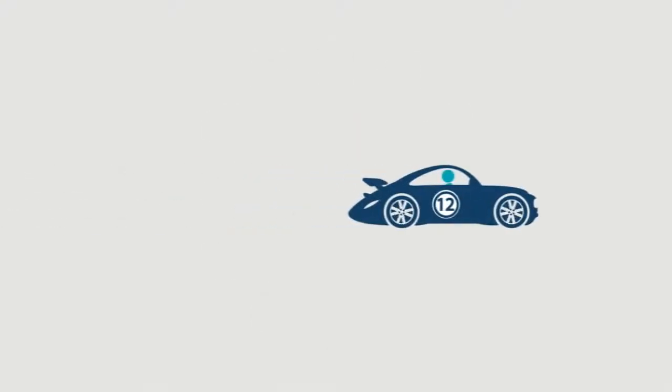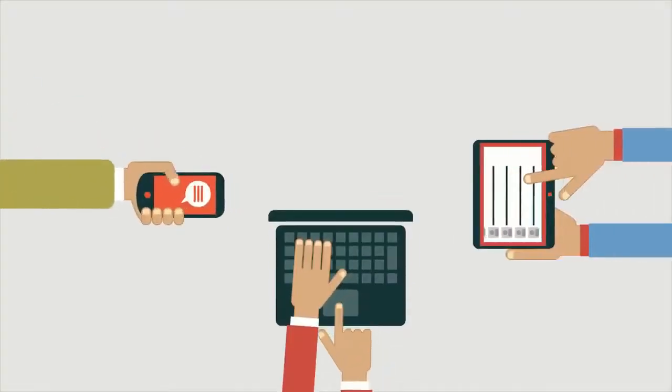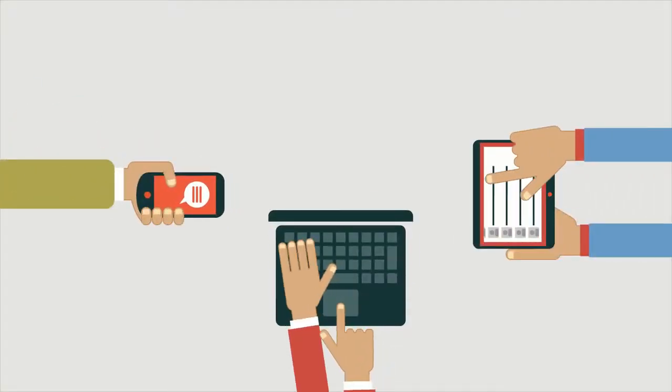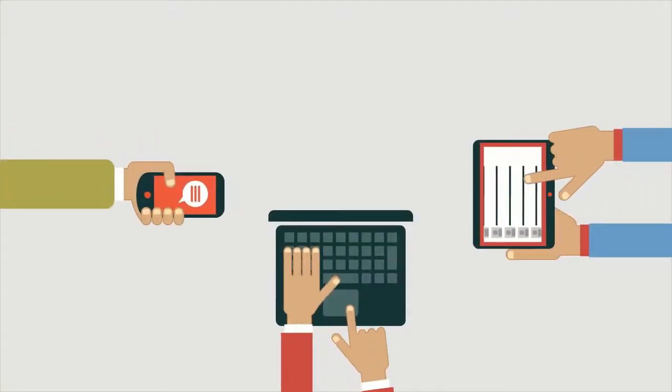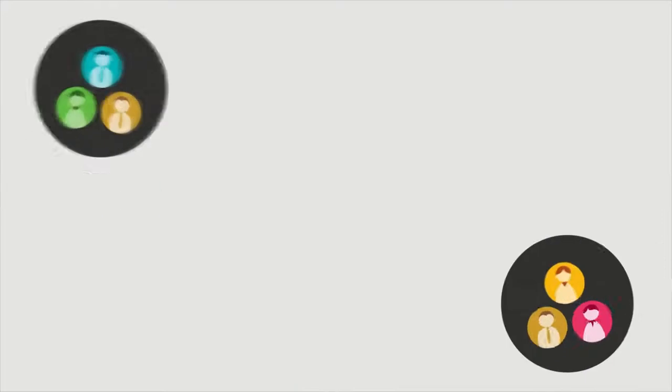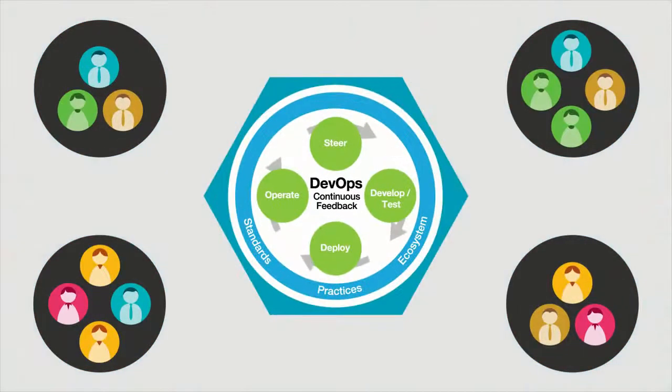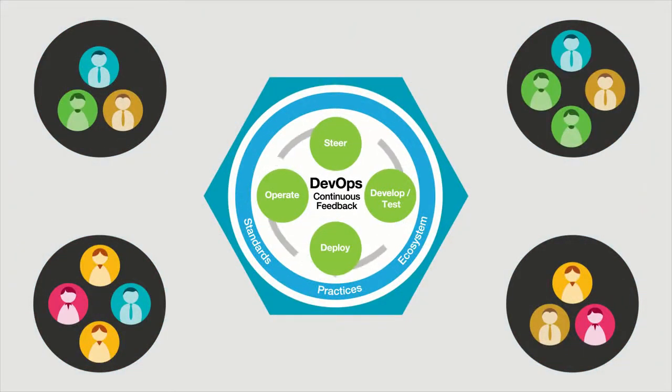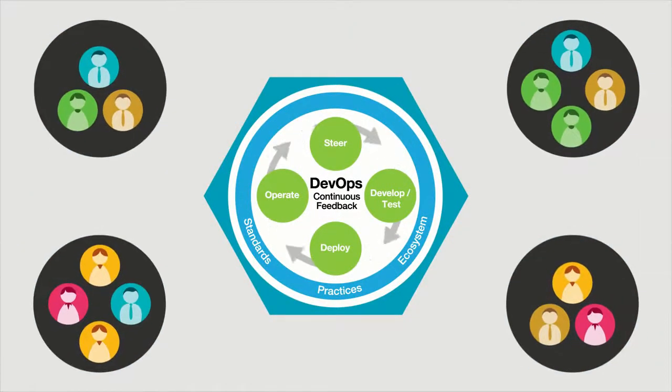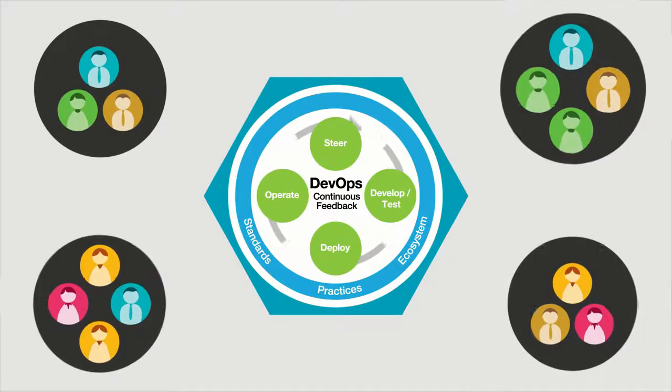This need for speed, coupled with an ever-increasing population of discerning end users, is driving development teams to look to DevOps practices such as continuous development and testing to provide a rapid software delivery feedback loop.